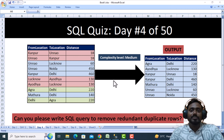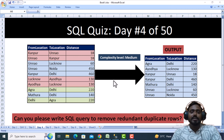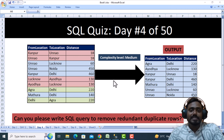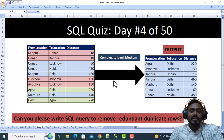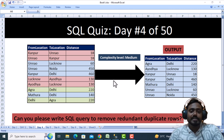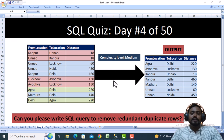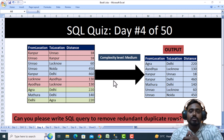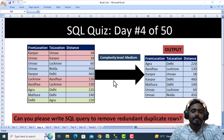Hello, welcome to SSUniTech. This is a continuation of the SQL Quiz 50-day challenges. We are in day 4 and we are going to see one very common interview question. Thanks for your support in the previous videos. Please like this video and subscribe to our channel. Let's get started.